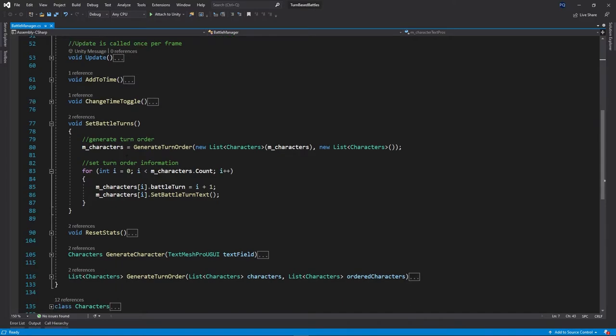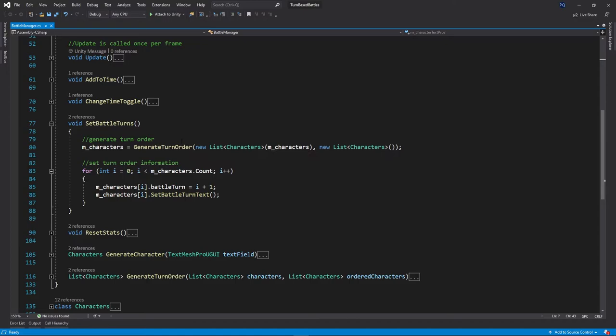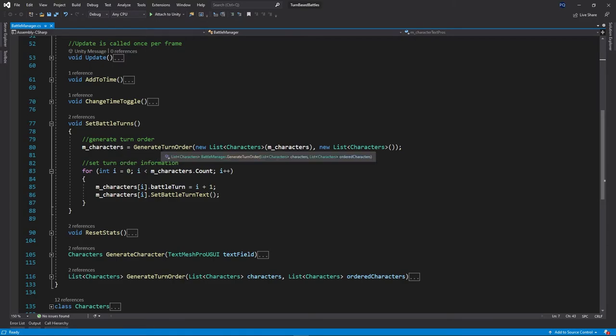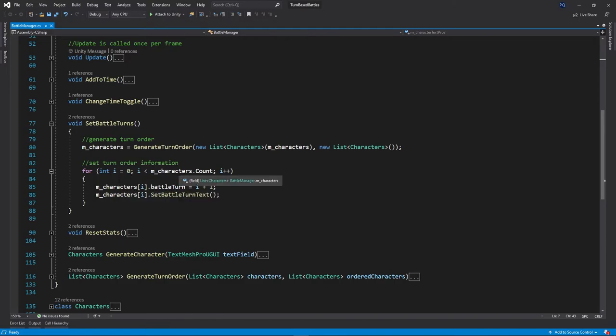Set battle turns. So this is going to call the generate turn order. It's going to put the list in and get a list out, which will have all the characters turns in the right order. And then it'll go through each of the characters and actually set what their turn order is and push that to their respective text fields.